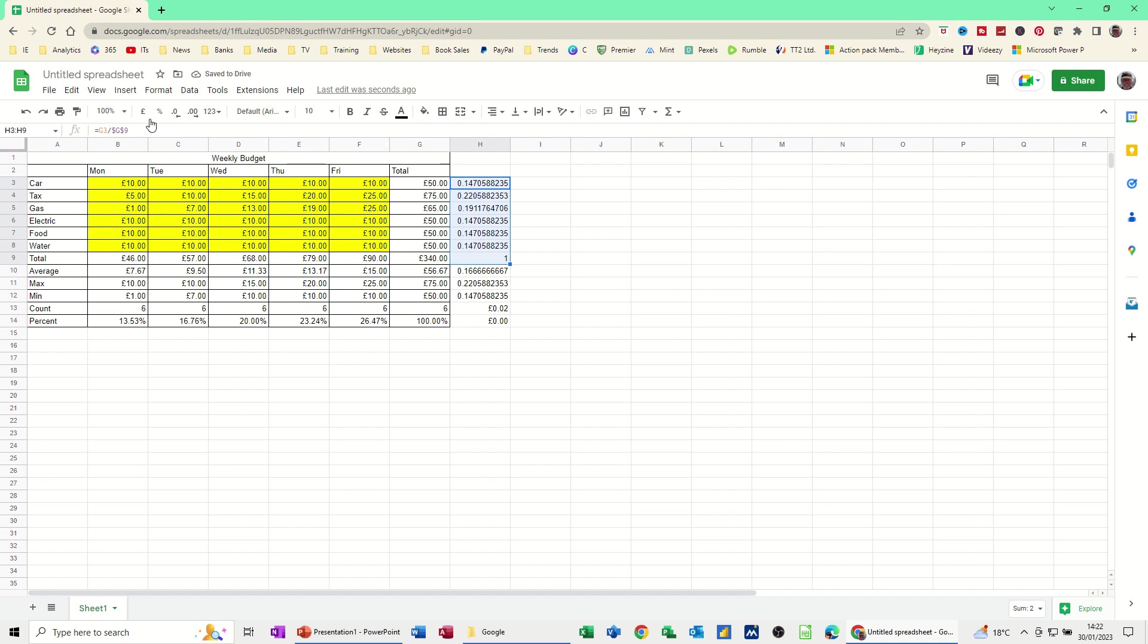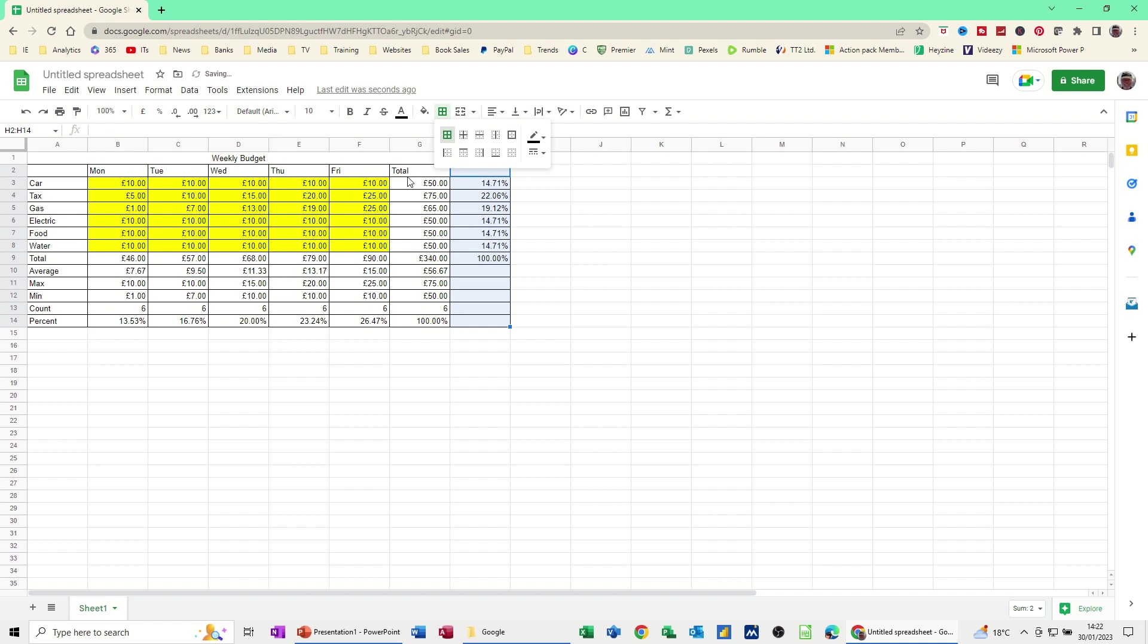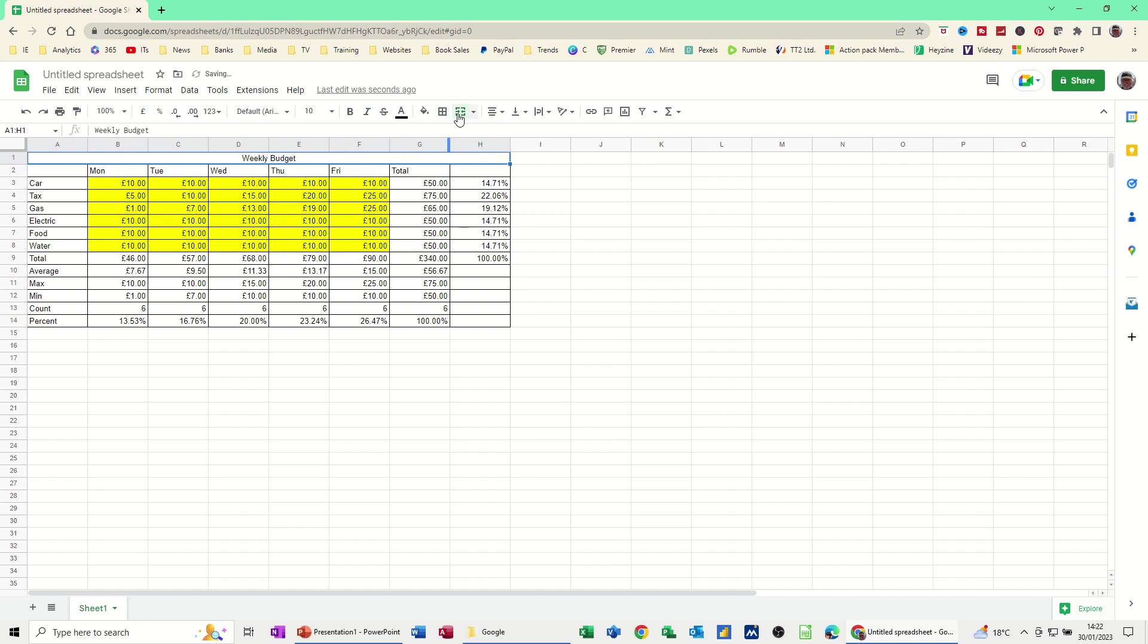So I'll just highlight it and click on the percent button and then all this down here is rubbish. And then I haven't got the borders on this bit. So I'll just put the borders on that bit. Borders. That one. And then this one. But we need to merge that across again. Merge. And it's already centered. So that's okay.